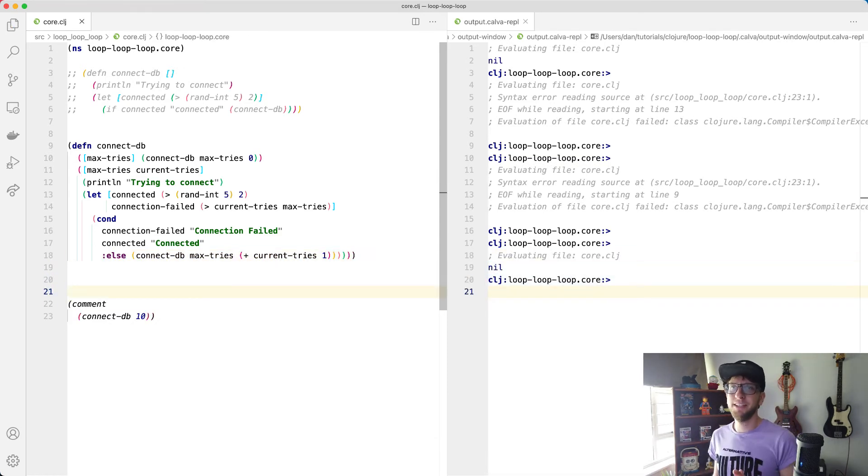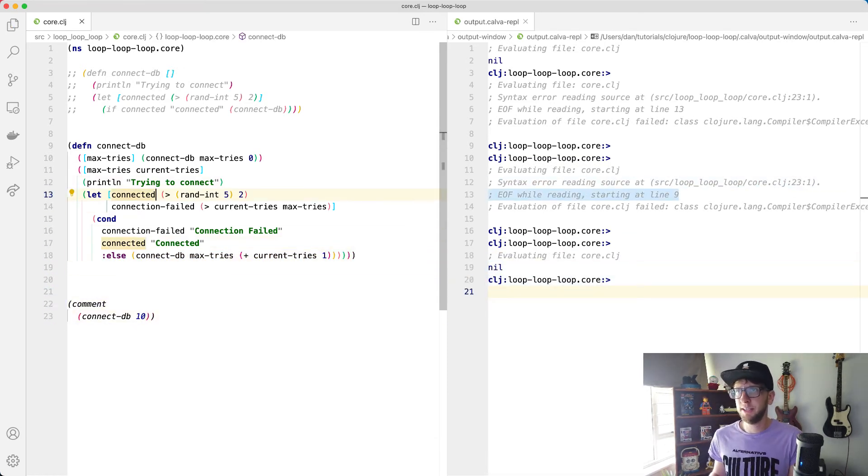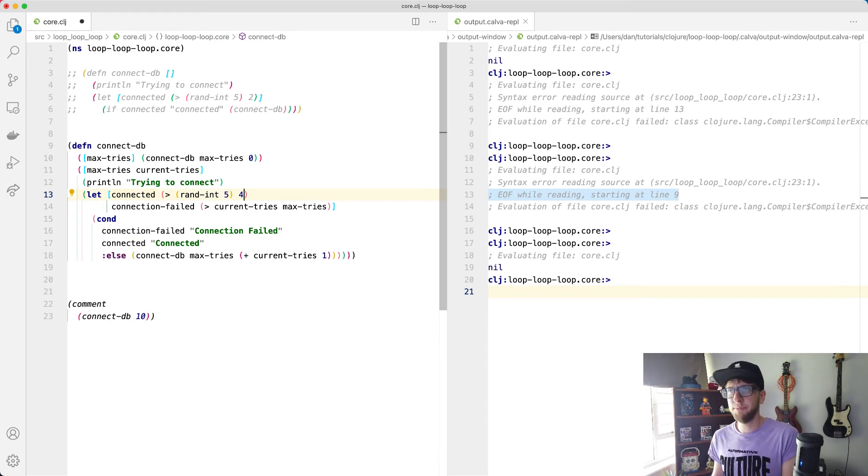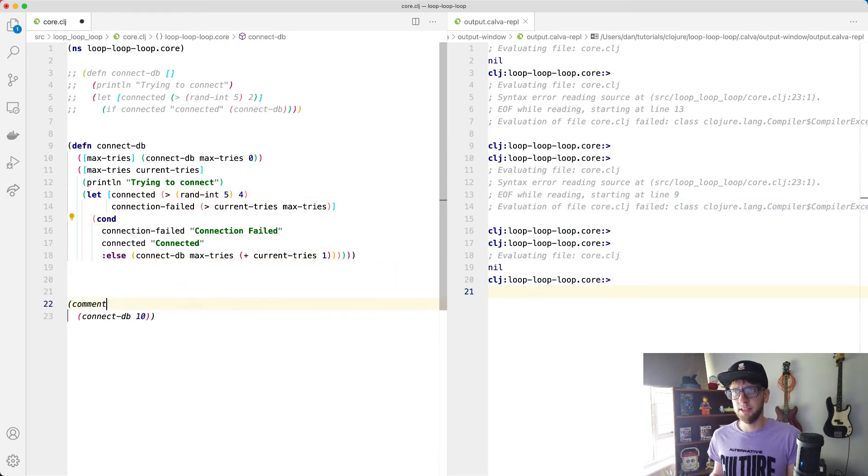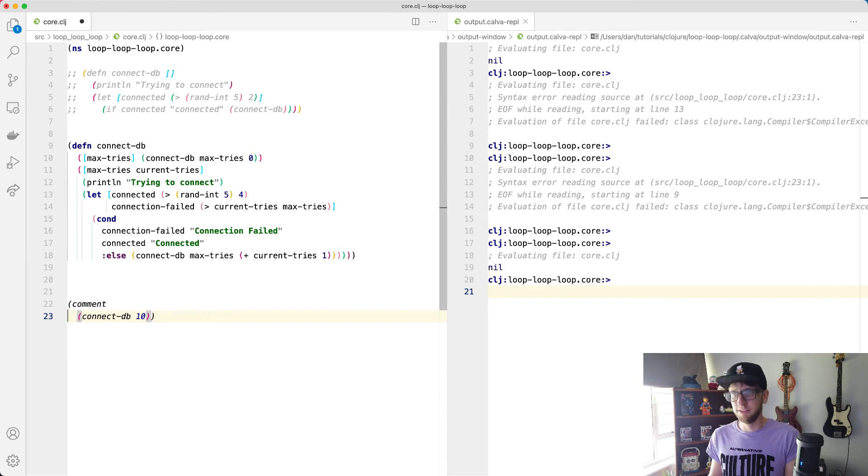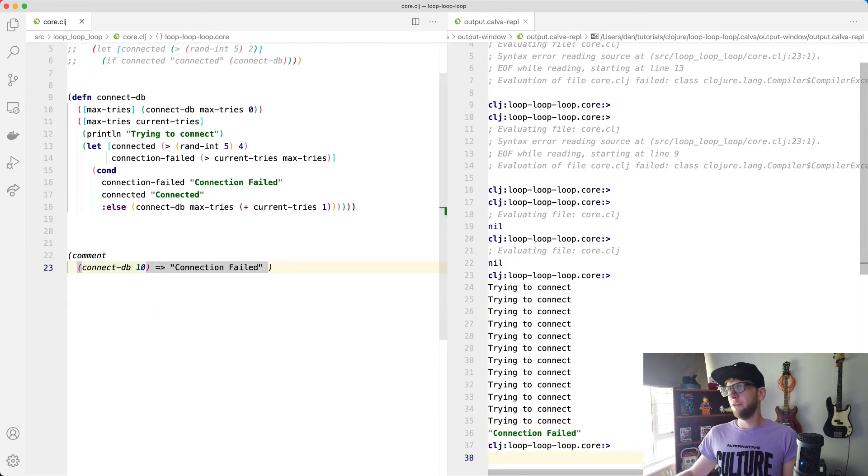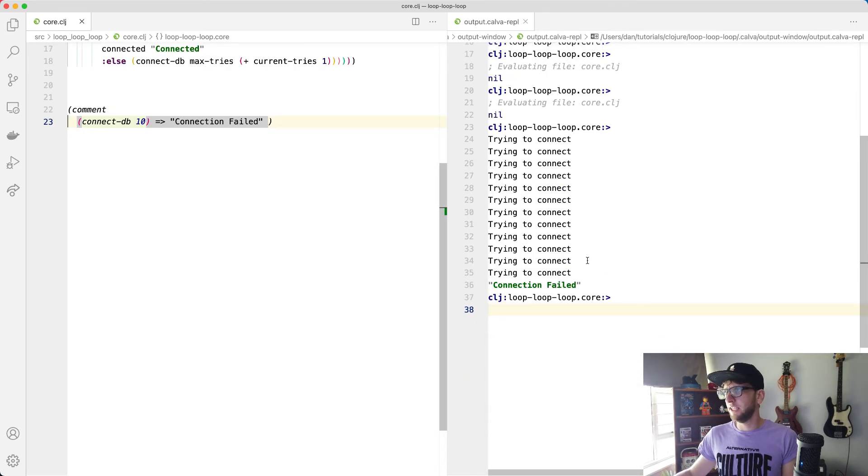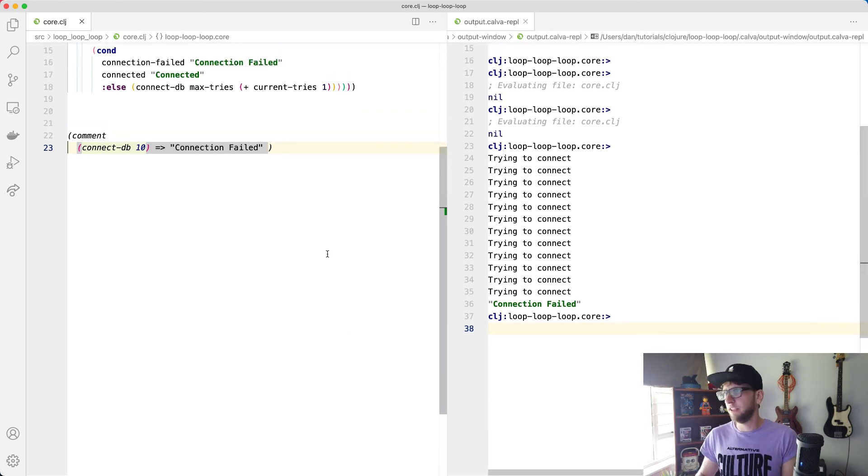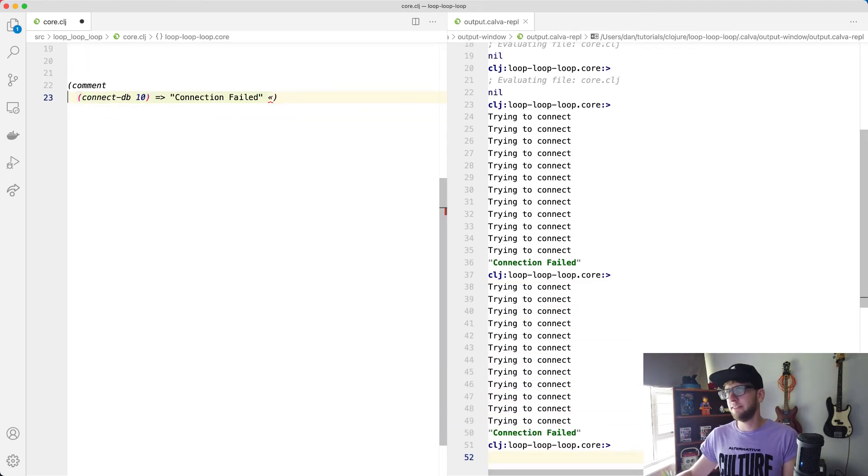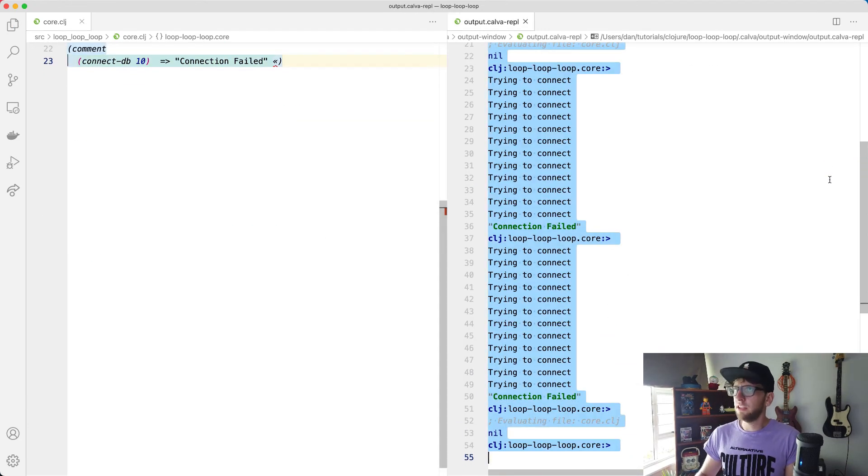So now what's going to happen is we'll have a max try of 10. So let's make this really hard to connect to the DB. I think that's pretty much impossible. Save this. Okay cool. So now we're always failing on the connection here. Tries to connect and it'll fail. We run that again. Same thing. Connection failed. Cool.